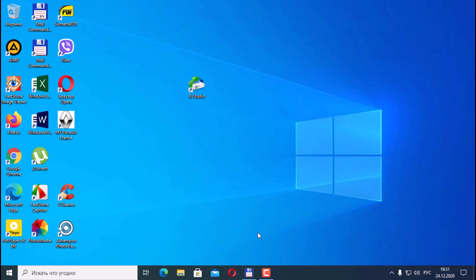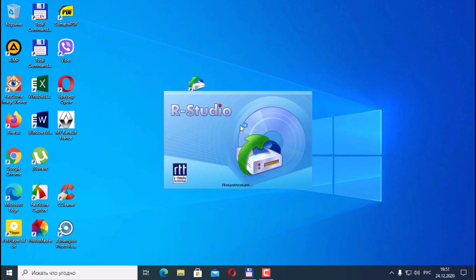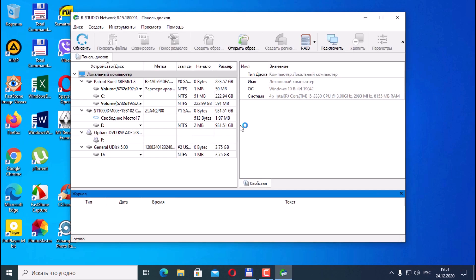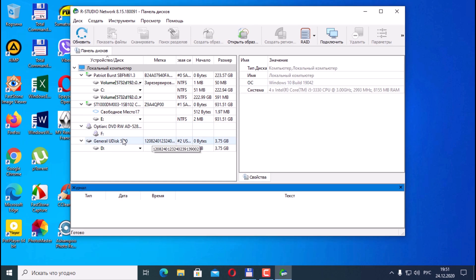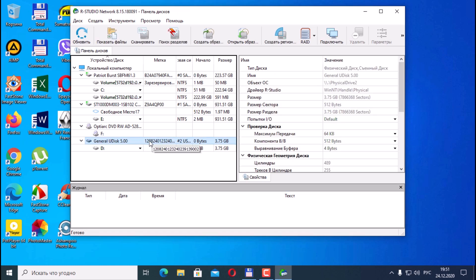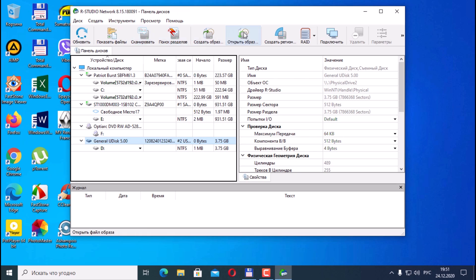Then we'll try to restore them. Launch the program. We select the disk that we want to install. That is, we can immediately scan, show files, search for partitions. If we know that everything is in order with the media, then we do so.